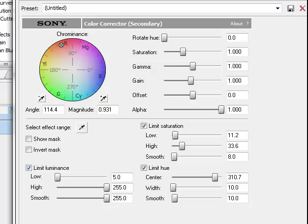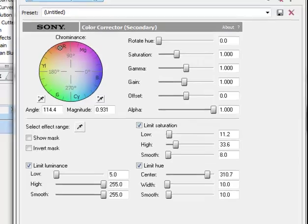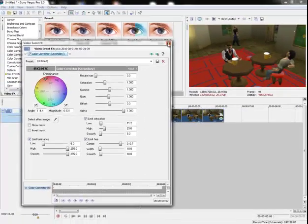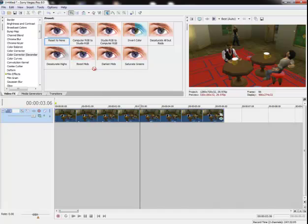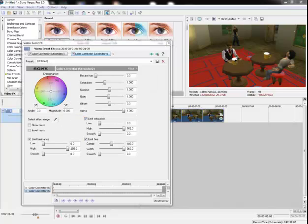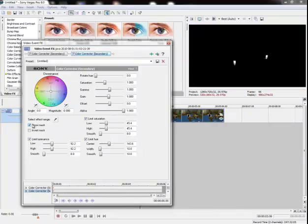And if we wanted to, we could change the color of the beer, or something like that. You can add another one on here. Eyedropper of the color of the beer. Show mask.